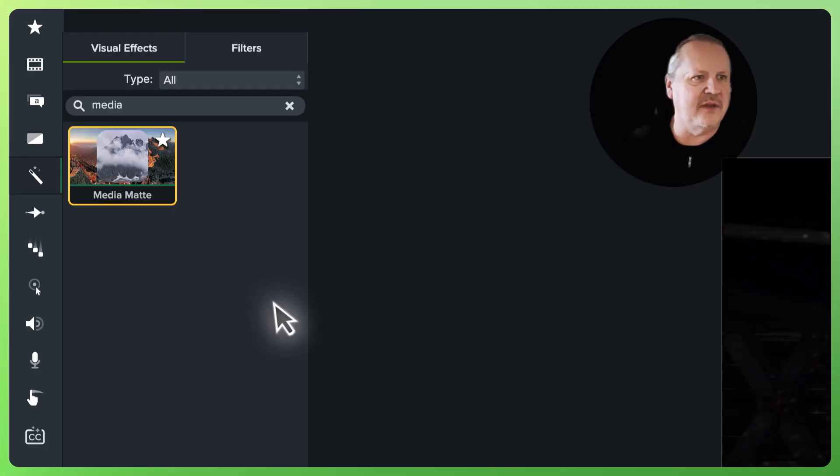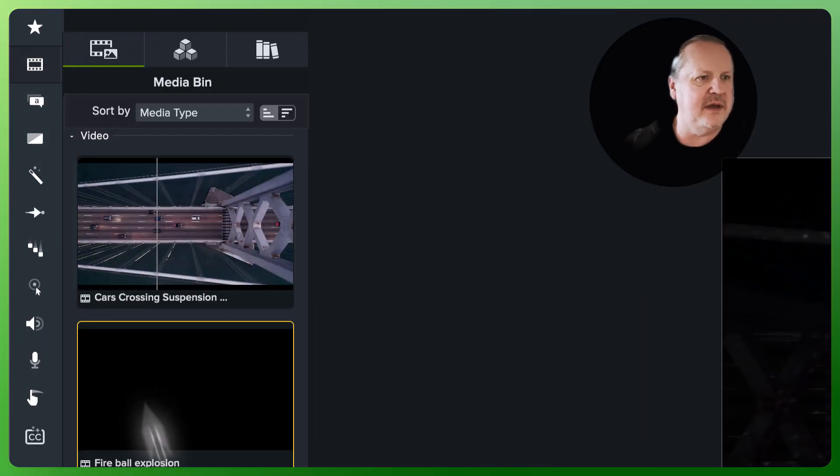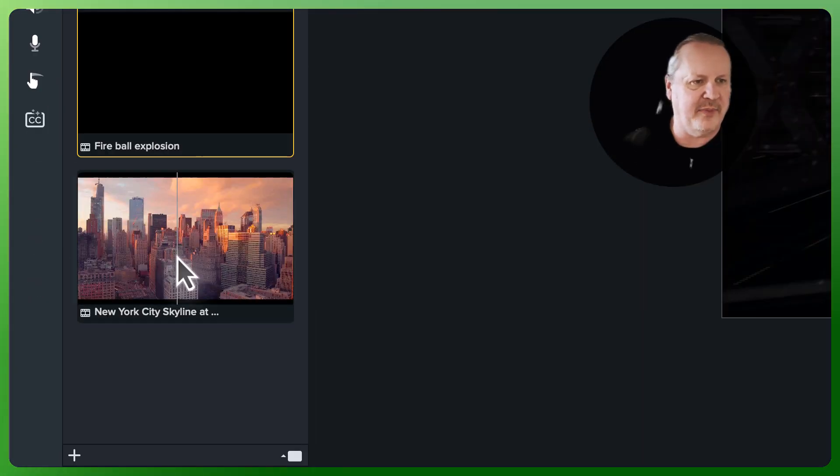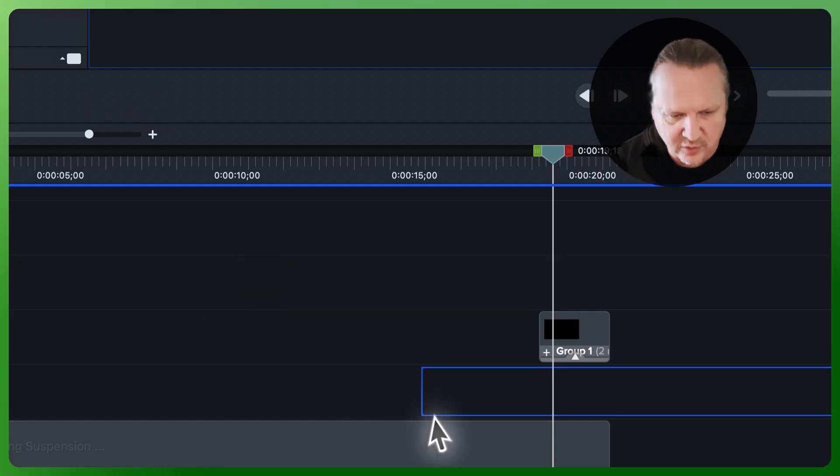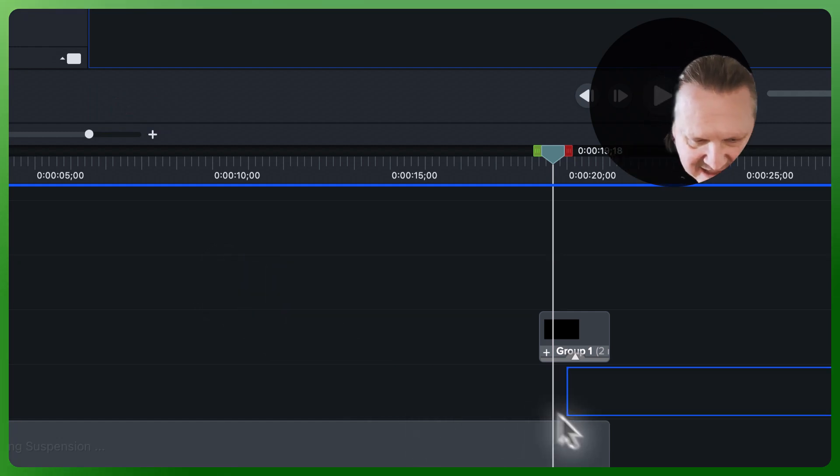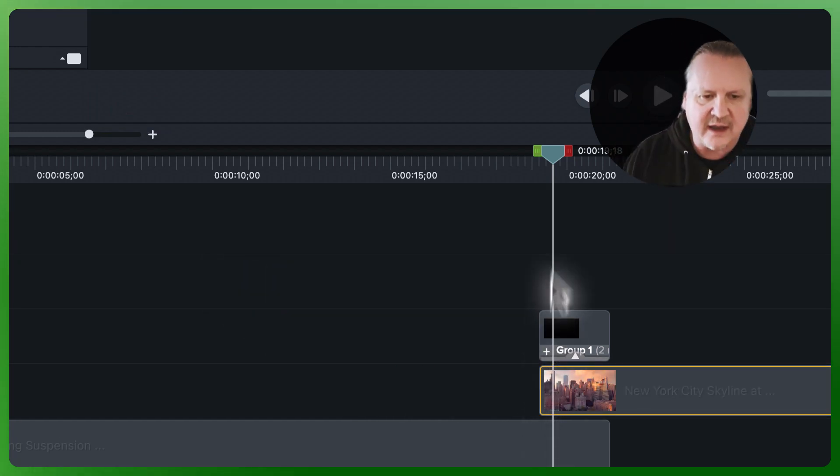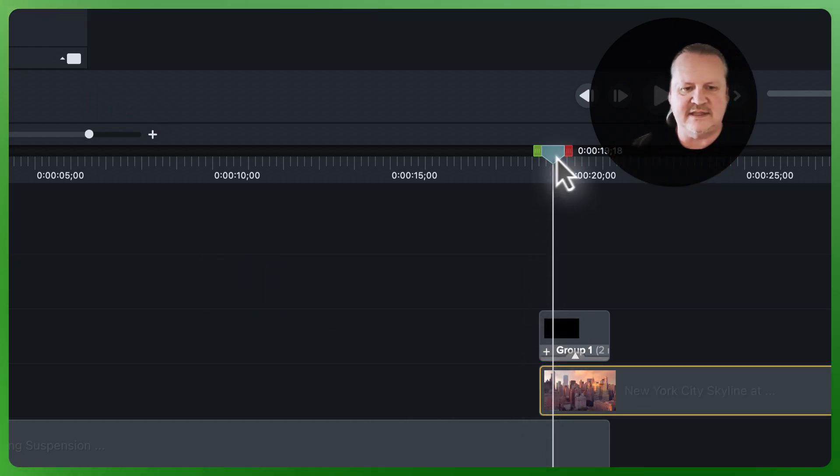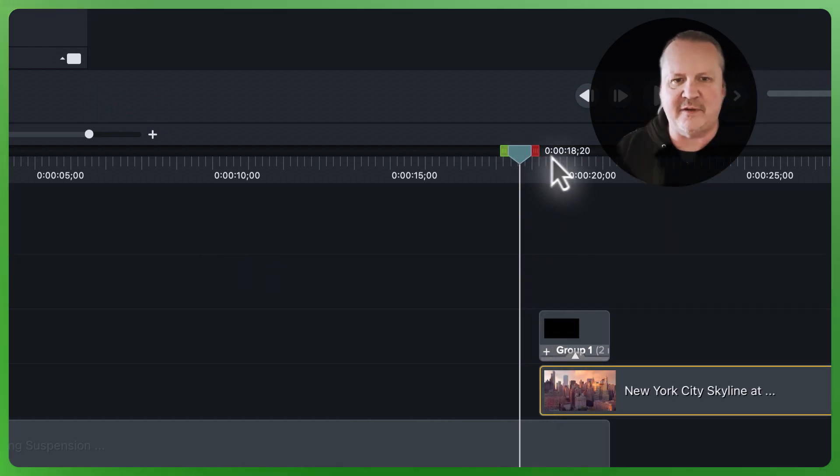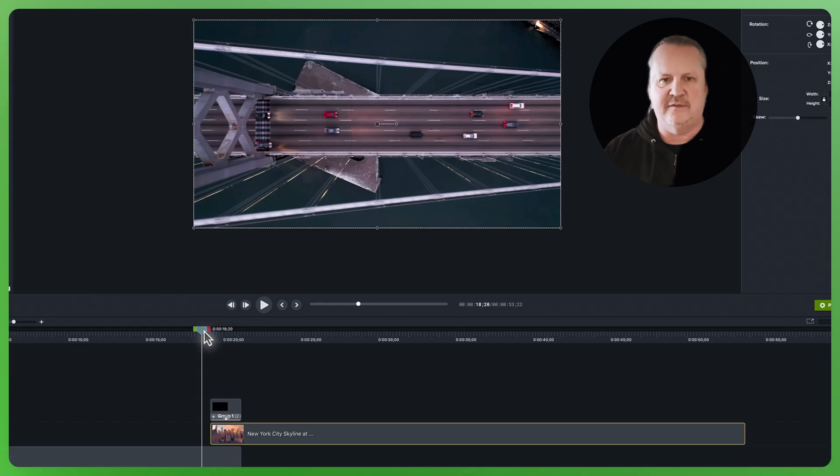Now we need another piece of footage, so let's go back to our media bin. We're going to grab that New York skyscape and drag it right there. Let's see what we've got, my friends.